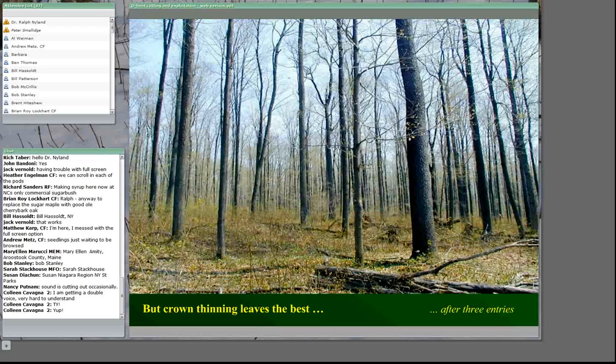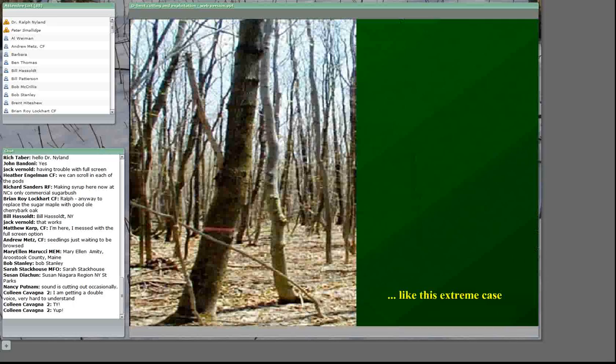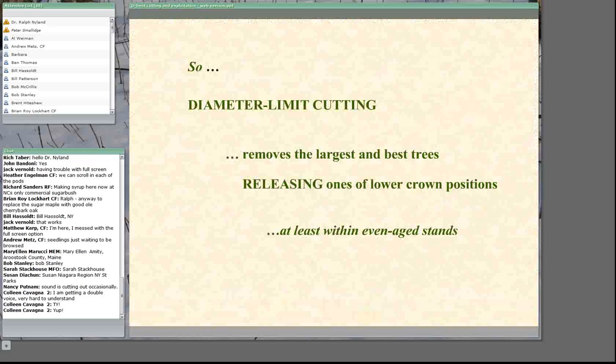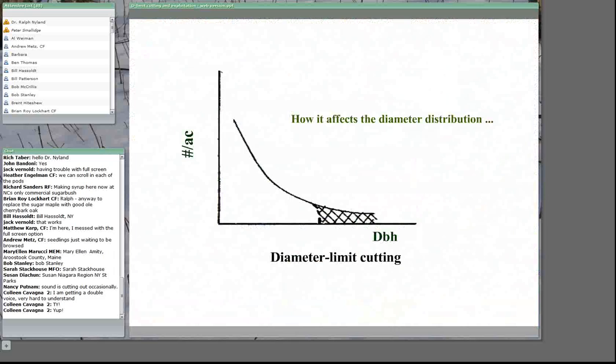Trees in intermediate and overtopped crown positions usually have lower quality boles. This is a high-graded even-aged stand where the intermediates and overtopped trees have been left to grow into the future. Diameter limit cutting removes the biggest trees that grow the best and releases ones of low crown positions, at least in even-aged stands.